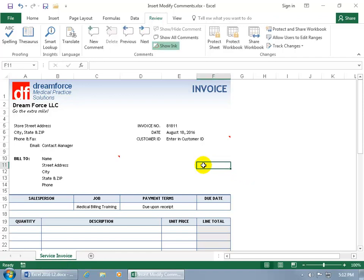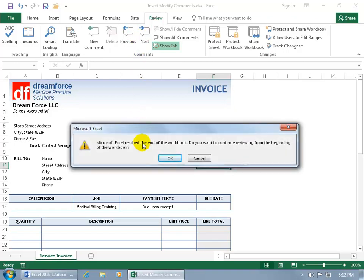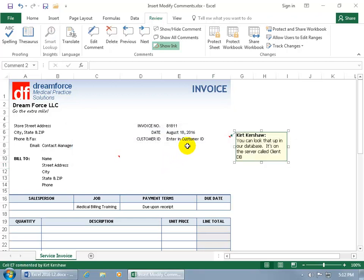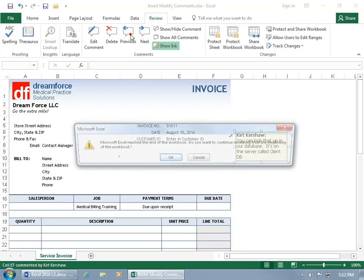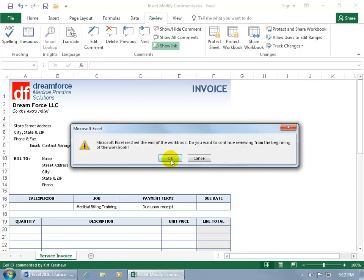Now that we have two comments within the worksheet, if you want to toggle between the two without having to hover over each one, you can come up here on the Review tab and go to Next. It says it reached the end of the workbook — do you want to continue reviewing from the beginning? Click OK, goes to the next, goes to the next. You can go Previous, Previous — since it got to the end, it wants to go to the beginning.